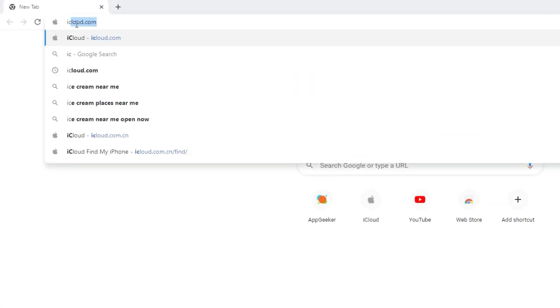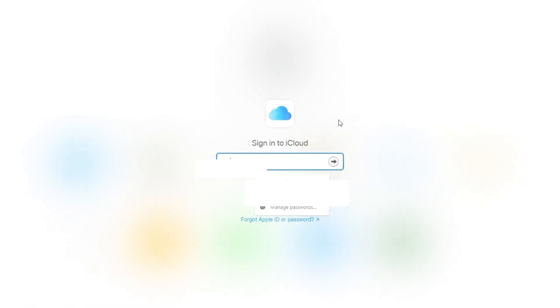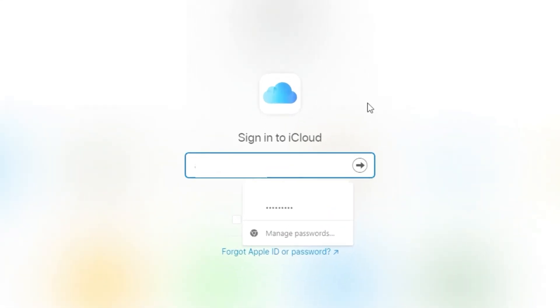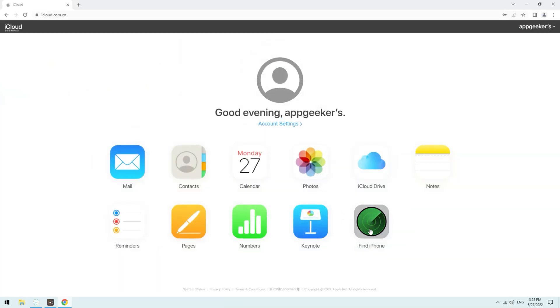Type in iCloud.com into your browser. When it loads, sign in with your Apple ID and password. Once you're signed in, click Find iPhone here.